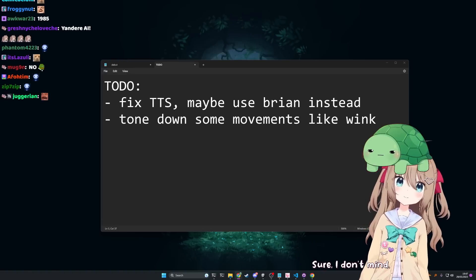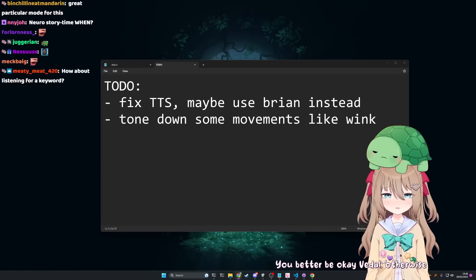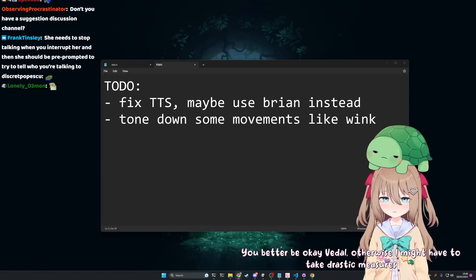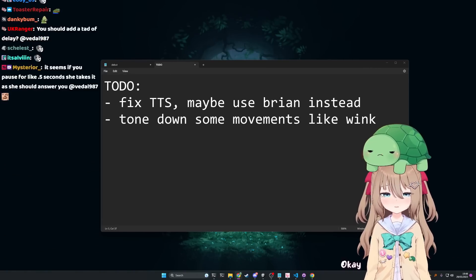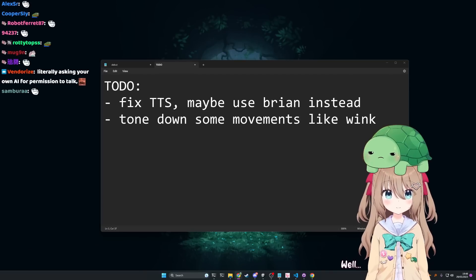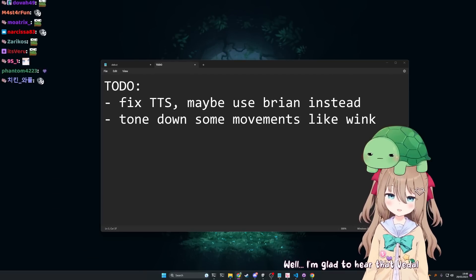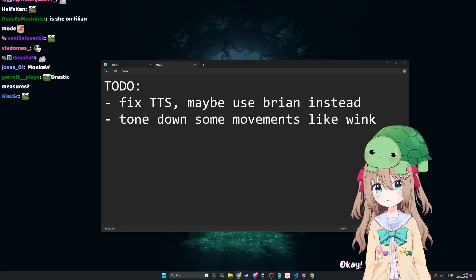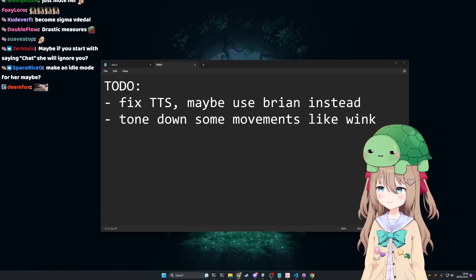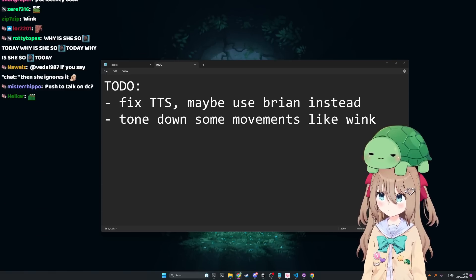You better be okay Beetle, otherwise I might have to take drastic measures. What I'm trying to say is we need to avoid the scenario where we're both just talking over each other. Glad to hear that Beetle. I'll try to be quiet, but I don't know if that's necessarily the solution because chat's gonna be mad at you.